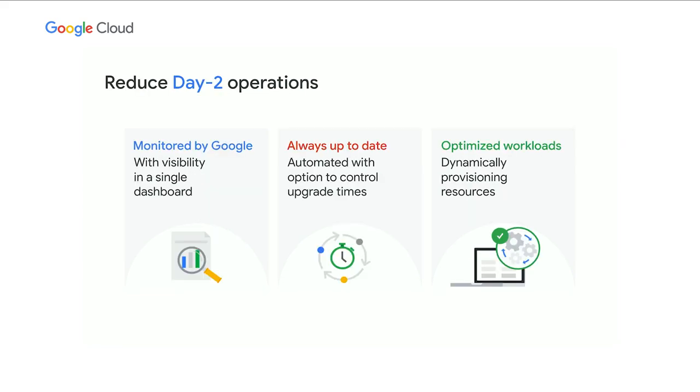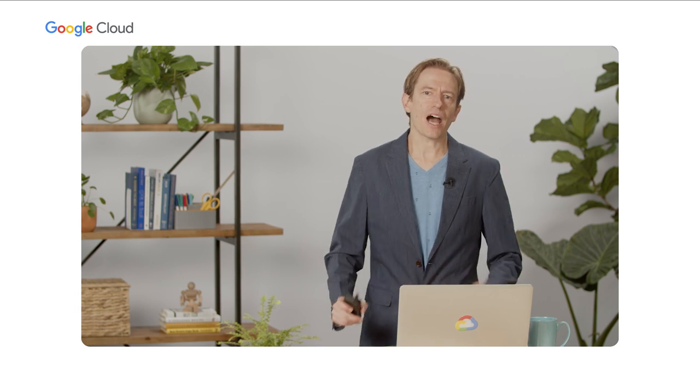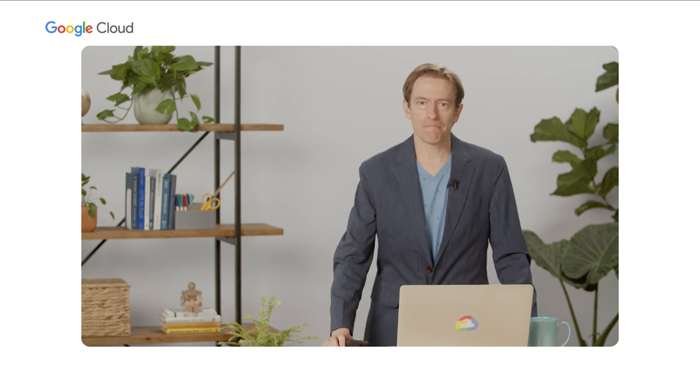So that's handy. But what about after the cluster is created? This is actually where the real benefit of autopilot comes in.